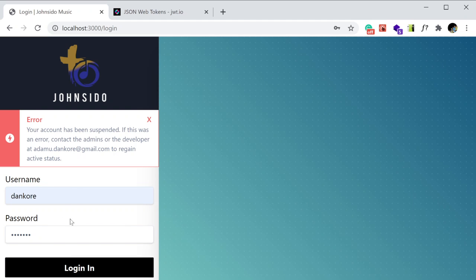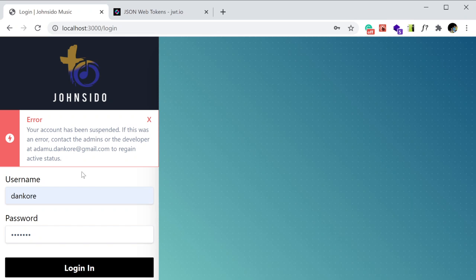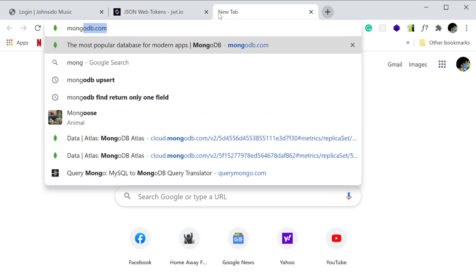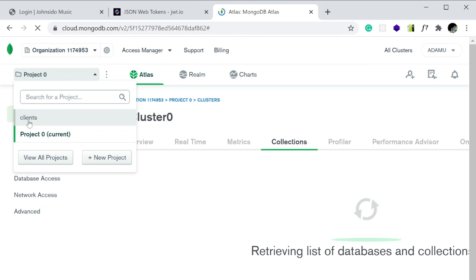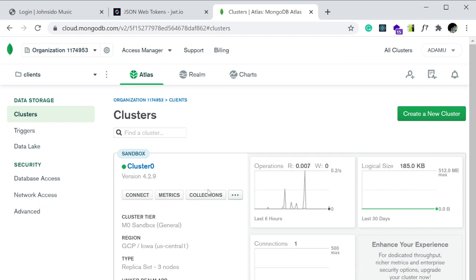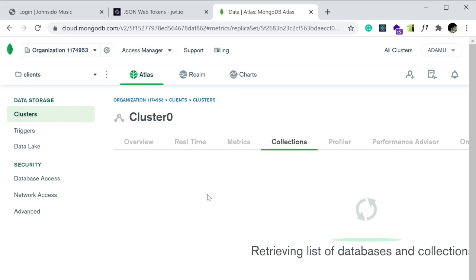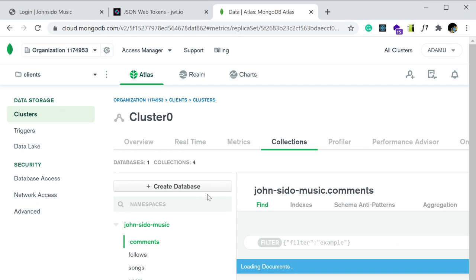It says my account has been suspended — I was playing around with this feature before I started recording. So I need to go to my database and change that. I'm using MongoDB, which is a document-based database, as opposed to a relational table-based database. I need to change the active property to true, and now I should be able to log in.